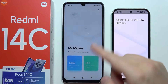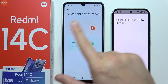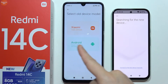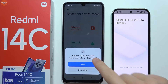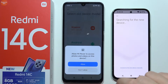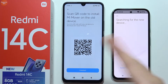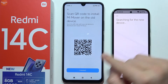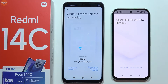On your Redmi 14c, select 'new' and select your old device model. In my case it's a Pixel phone, so I have to select Android because it's not Xiaomi or Redmi. Accept all the permissions that pop up on your Redmi 14c. It's now searching for our device, but we just click to install since we already installed the application on our old phone.